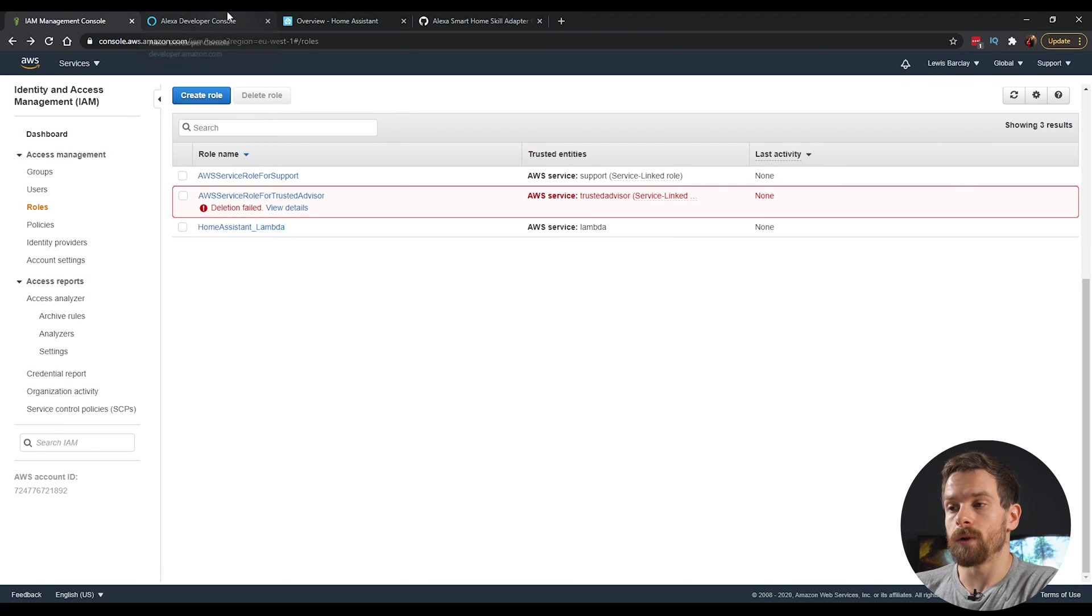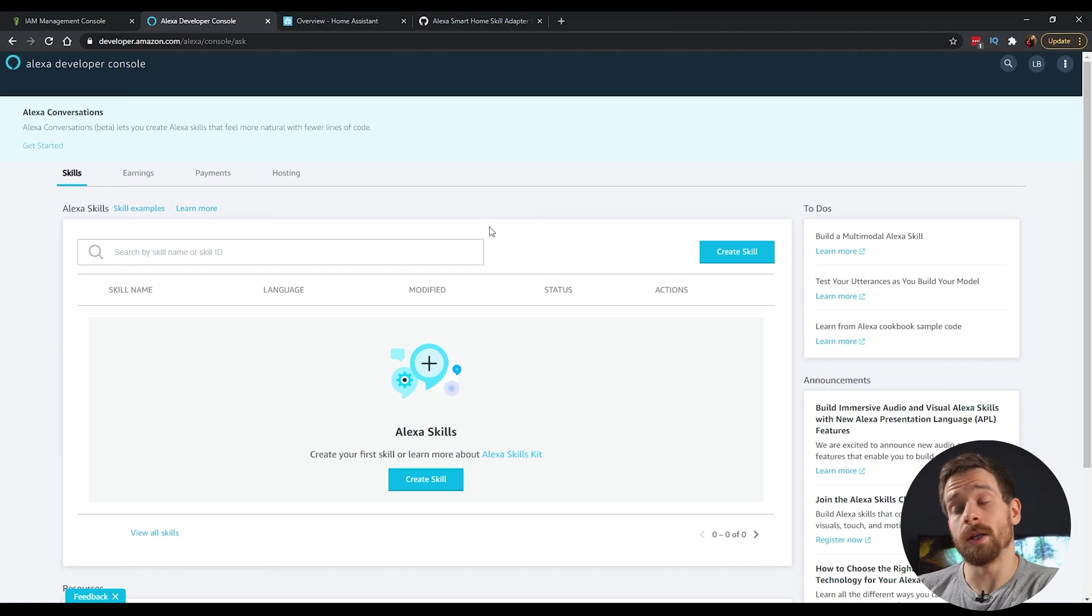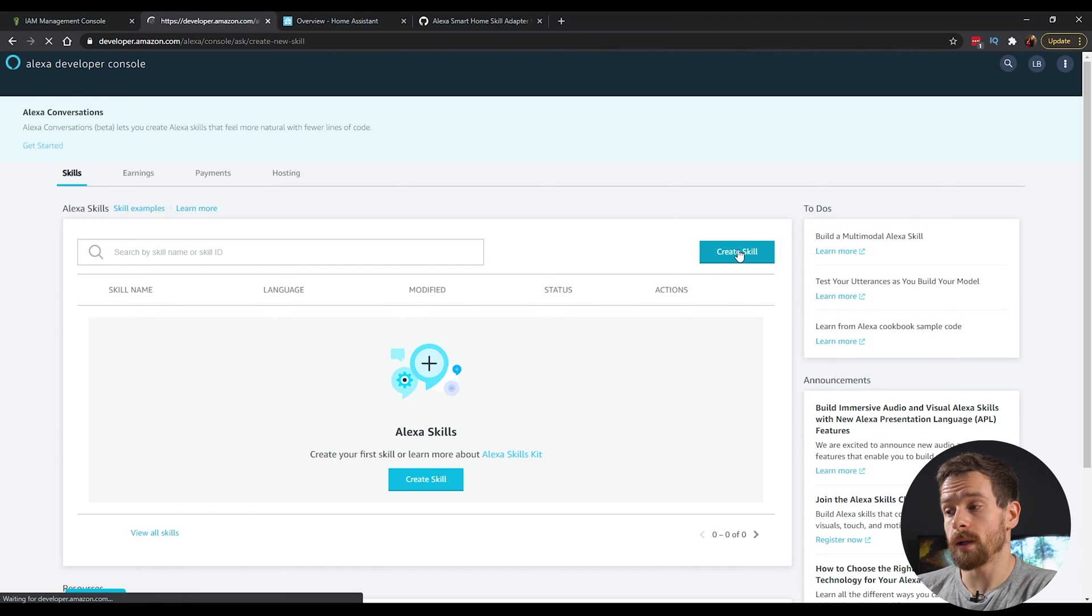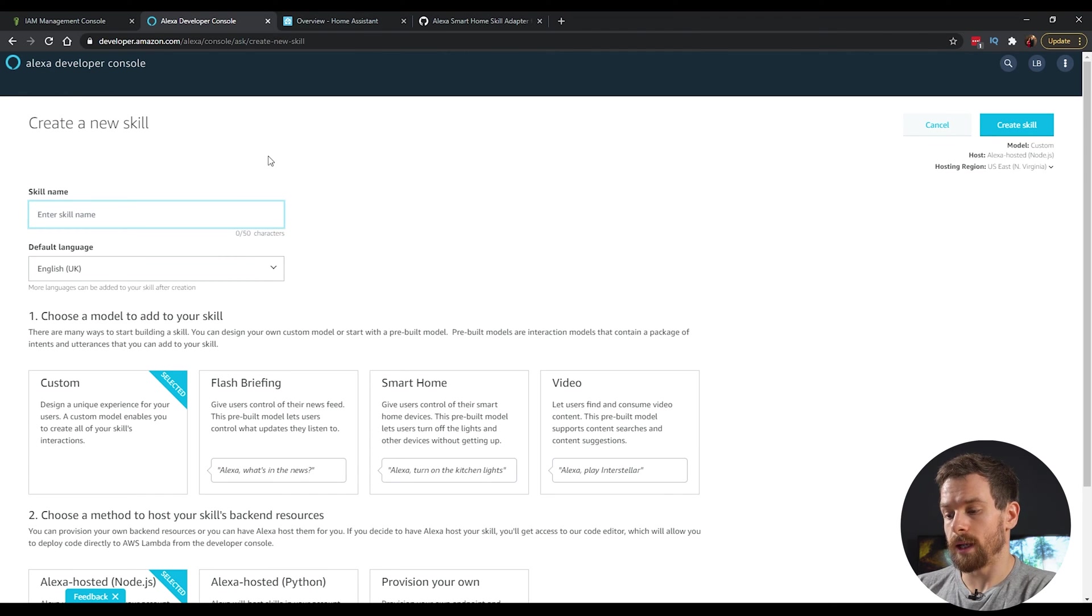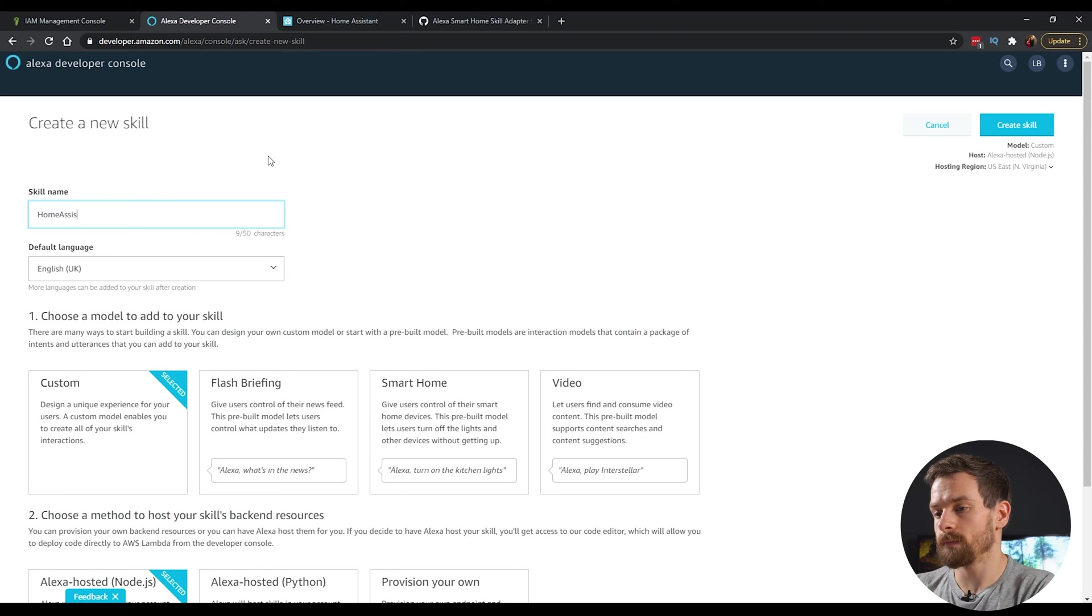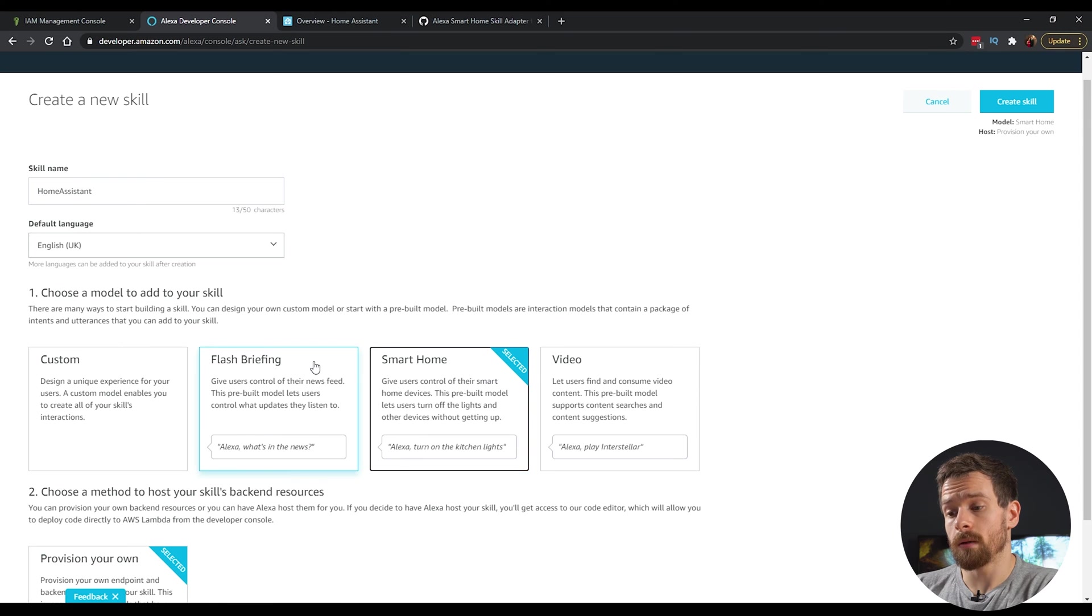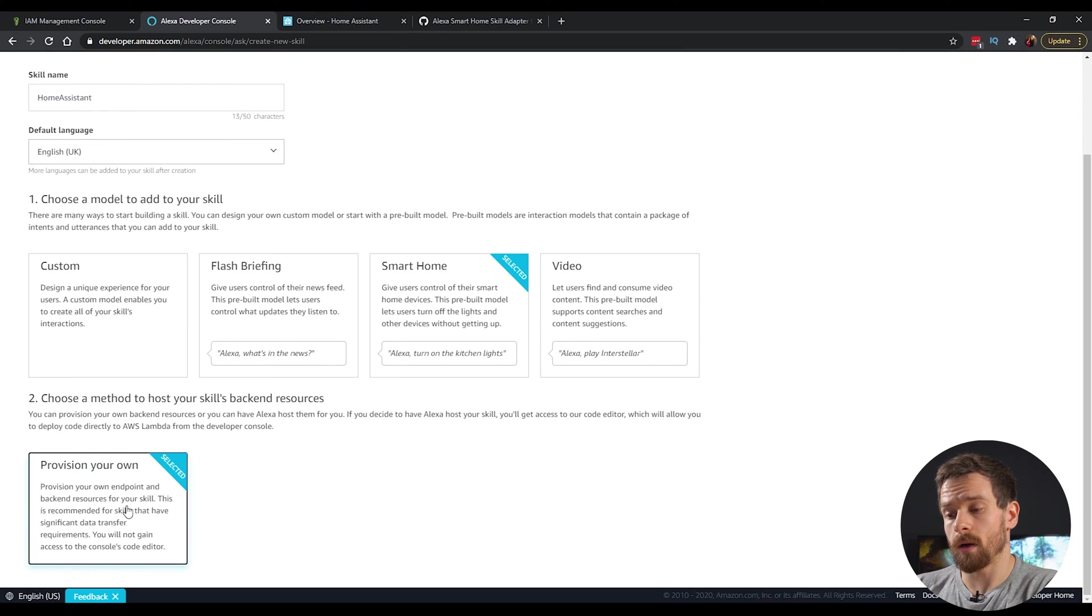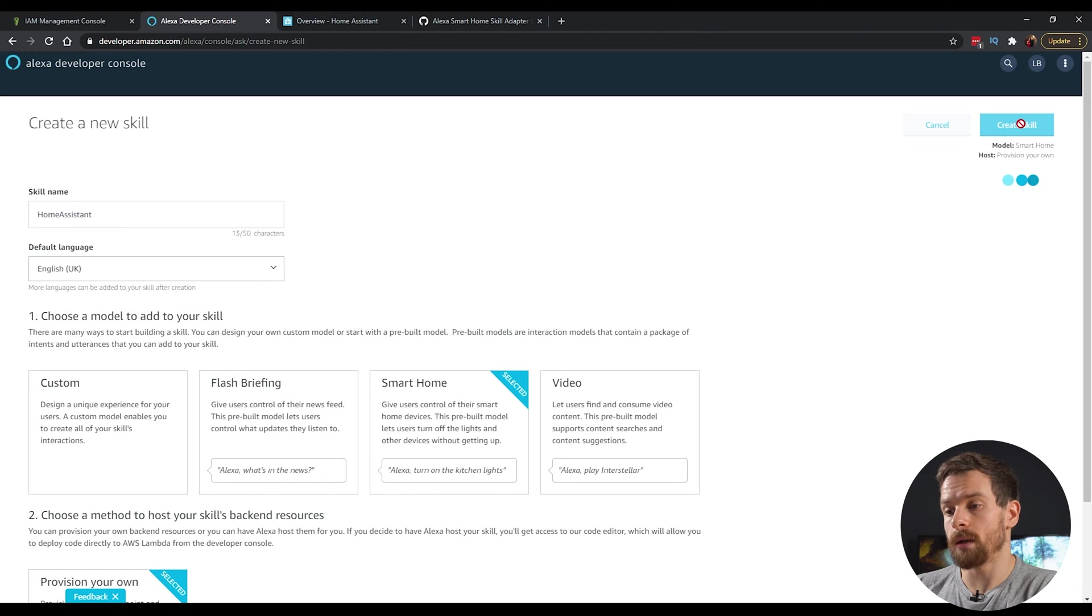Next, head over to the Alexa developer console and we're going to create a new skill. So create your skill. And in the skill name, I'm just going to name this Home Assistant. And we're going to click on the smart home skill and click on provision your own. And then back up at the top, click on create skill.